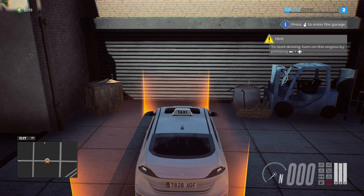Hello, in this video I'm going to show you how you can use the radial menu in Taxi Live City Driving Simulator.